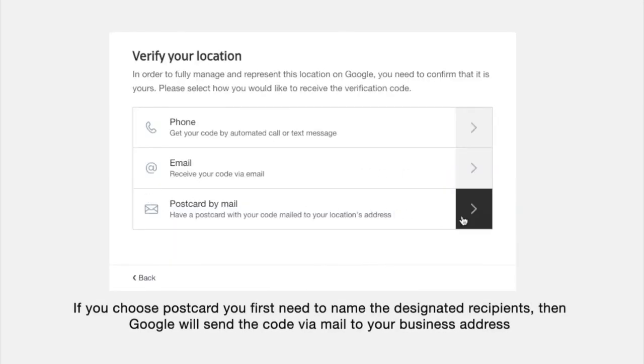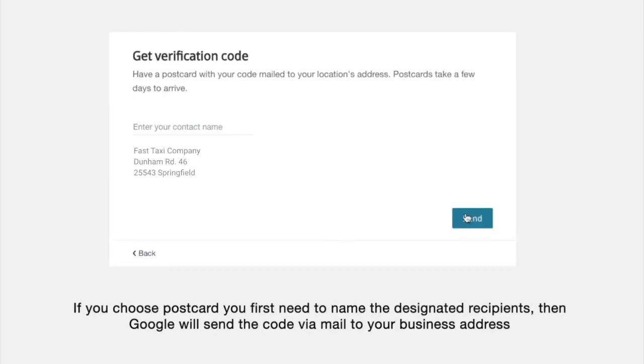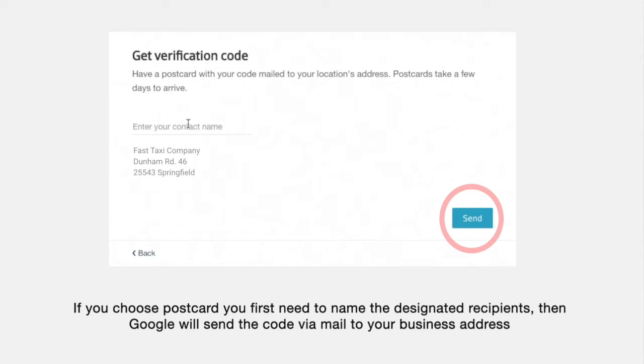If you choose postcard, you first need to name the designated recipients, then Google will send the code via mail to your business address.